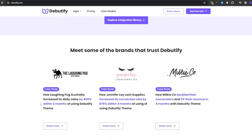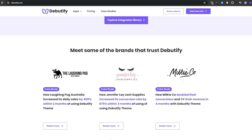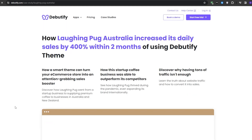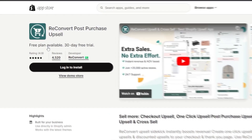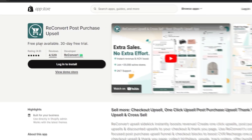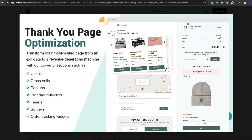Of course, design is just one aspect of creating a successful online store. You will also need to think about things like navigation, products, and checkout optimization — and that's where an application like Reconvert comes in. It is a powerful tool that allows you to create custom product pages, collections, and checkout experiences that are designed to convert. With such features, you can maximize your revenue and provide a better experience for your customers.